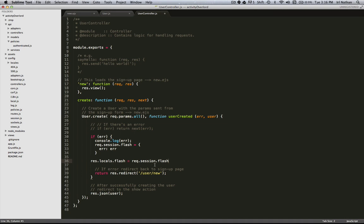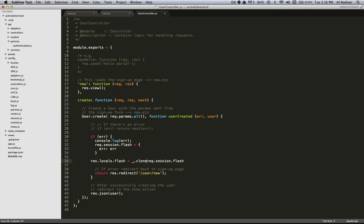However, if we did it this way, this is just passing a reference, a pointer to this flash variable. So if req.session.flash changed, so would our locals.flash, and we want our own copy of locals.flash. It's really easy to remedy this. We'll just use the underscore library and this clone method, and that'll copy req.session.flash so that we have our own copy in locals.flash.